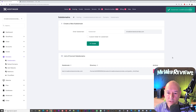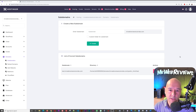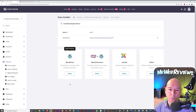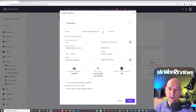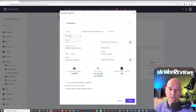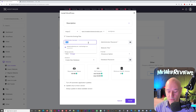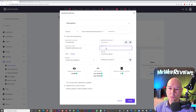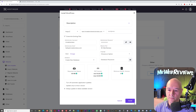The subdomain is created very quickly. We now have 'test.mrwebreviews-tutorials.com' with its own directory. To install WordPress on it, go to Website Auto Installer again, select WordPress, and this time you'll see two domain options: your main domain and the new subdomain. Select the subdomain, choose HTTPS, type in your username credentials, admin password, and website title. Set it to always update to the latest version, then click Install.